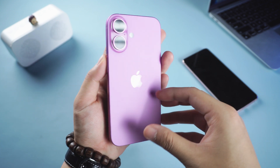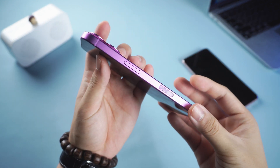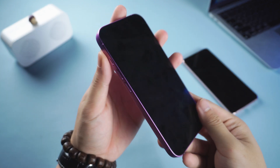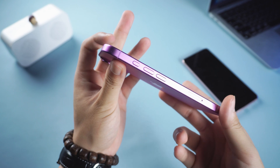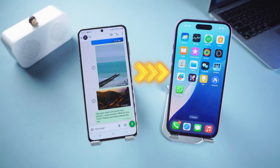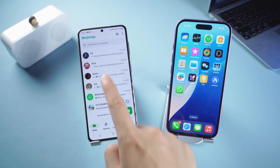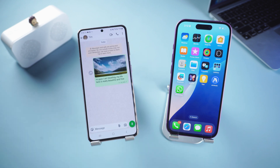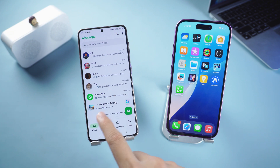Are you excited about your new iPhone, but worried about losing all your precious WhatsApp chats? You're not alone. Whether you're switching from Android to Android or upgrading to the latest iPhone, there's a simple, clear way to transfer WhatsApp photos, videos, and more from your old phone to your new one.